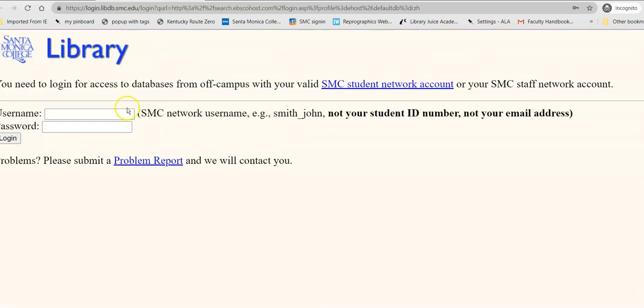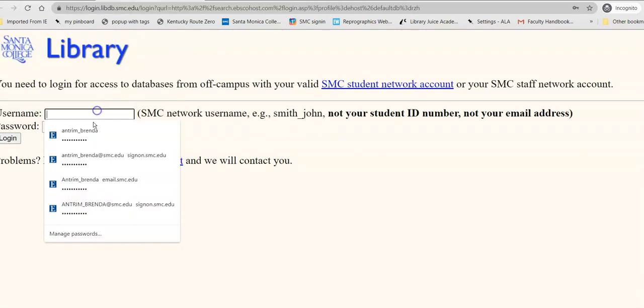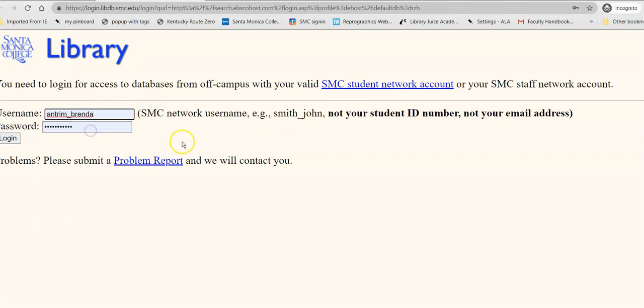When we go into CINAHL, if you have not yet logged in, you must do so in order to access the database. You log in just exactly as you would with Canvas.